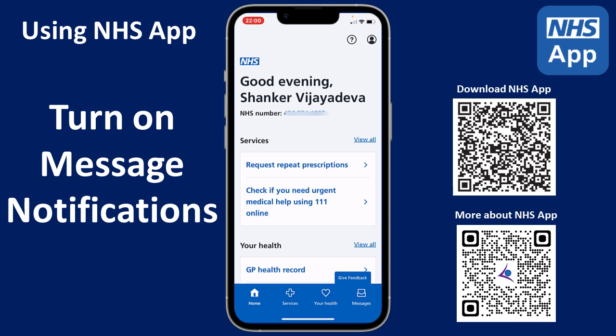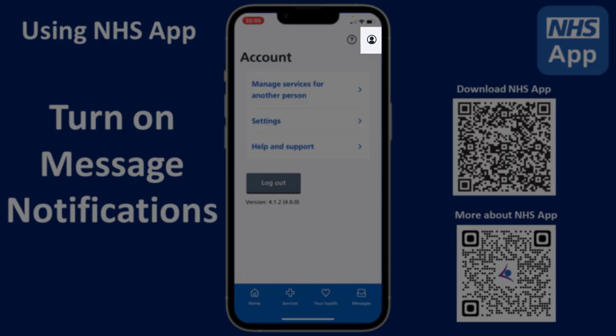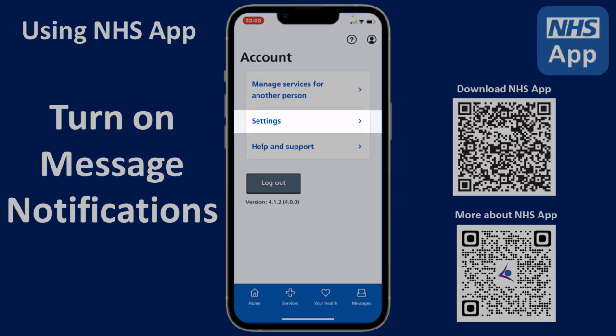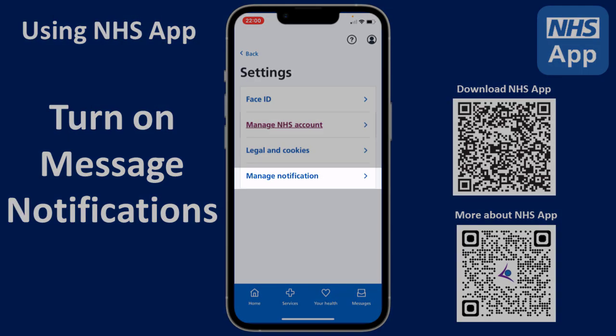So open your NHS app and log in. Tap on Account on the top right. Tap on Settings. Tap on Manage Notifications.